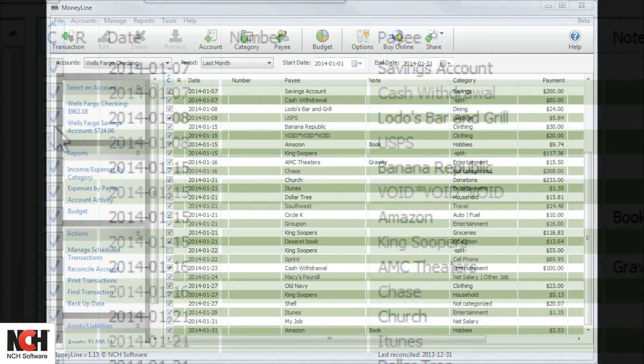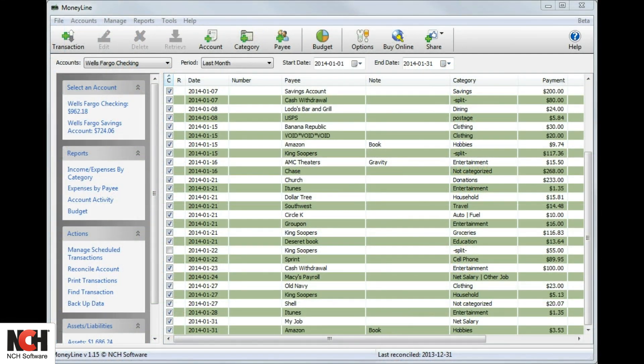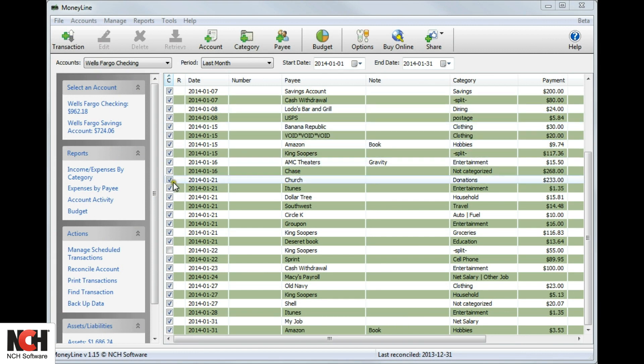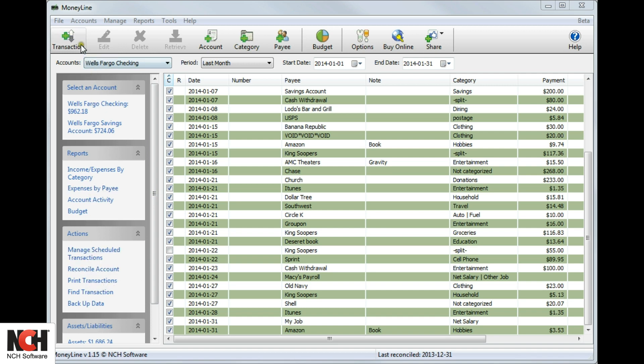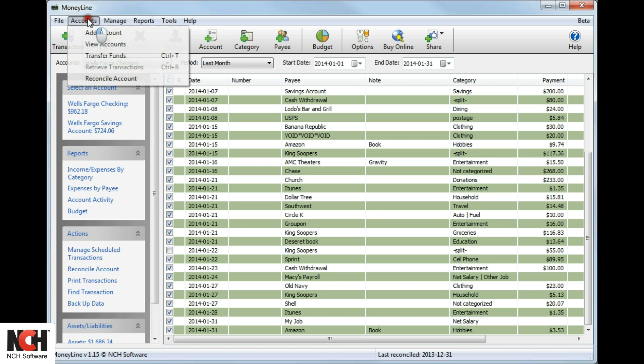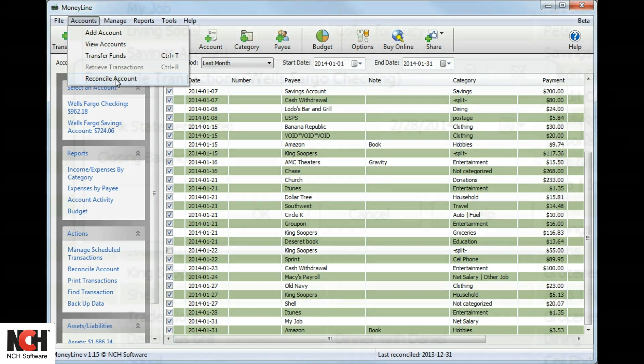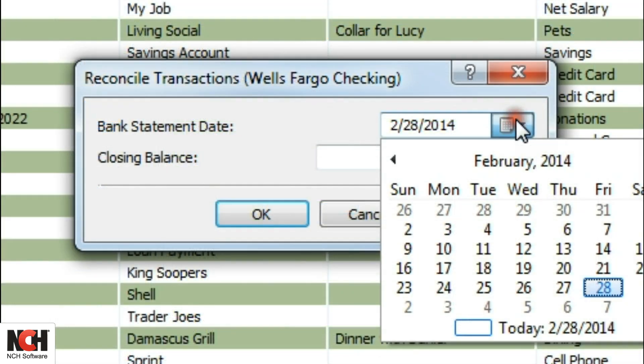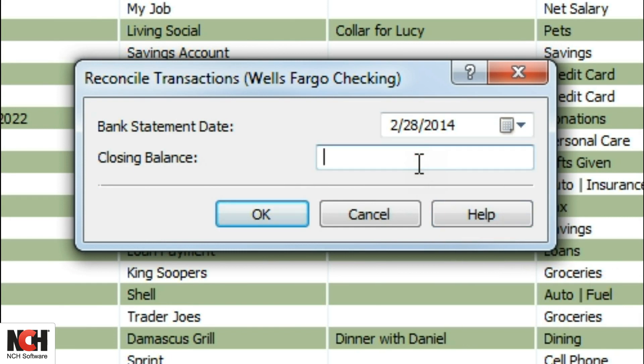To reconcile transactions, use the monthly statement from your financial institution. Select Reconcile Account from the Actions section of the Explorer bar. Alternatively, you can open the Accounts menu in the menu bar and select Reconcile Account. Enter the bank statement date and the closing balance in the dialog box that opens, then select OK.